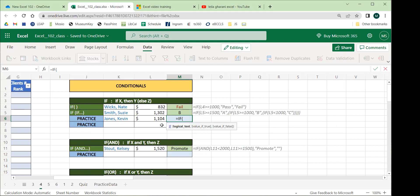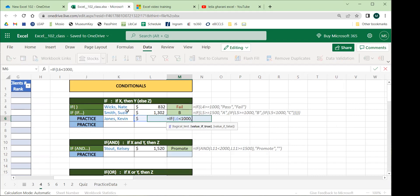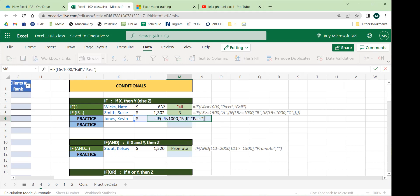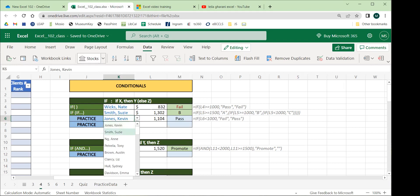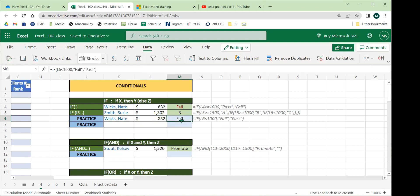Now let's build the IF function: equals IF. Excel tells us it checks if a condition is met and returns one value if true and another if false. The first input is the logical test. I'll reference his sales data and say: if less than 1000, print 'Fail'; else print 'Pass'. We put text in quotes. Kevin Jones is passing — he has above 1000. If we switch to someone else, we see the 'Fail' output.